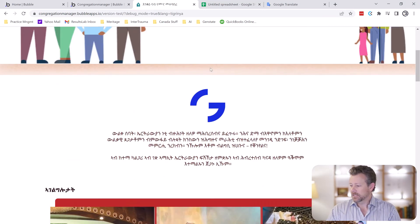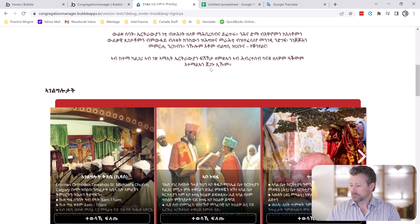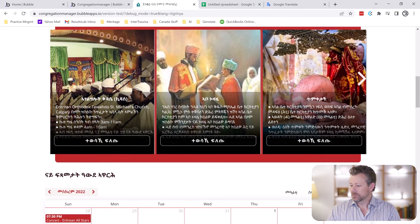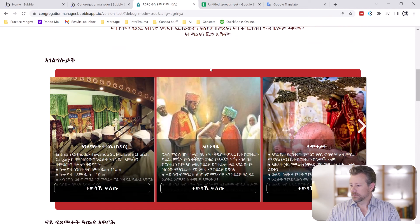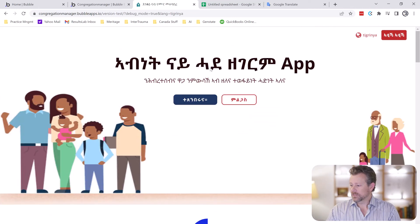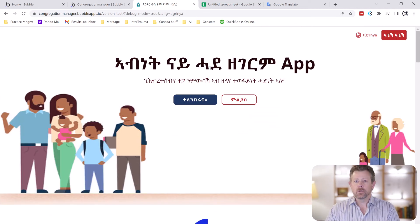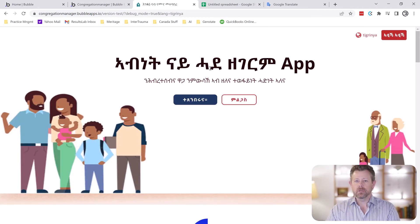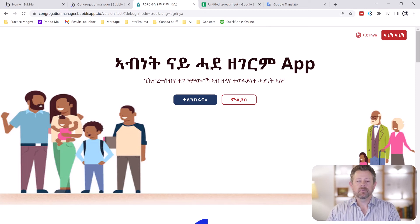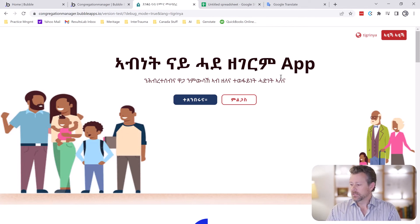But this allows you to translate the whole site and allows you to own the translations as opposed to relying on the Google API or something that's kind of an automatic translation.